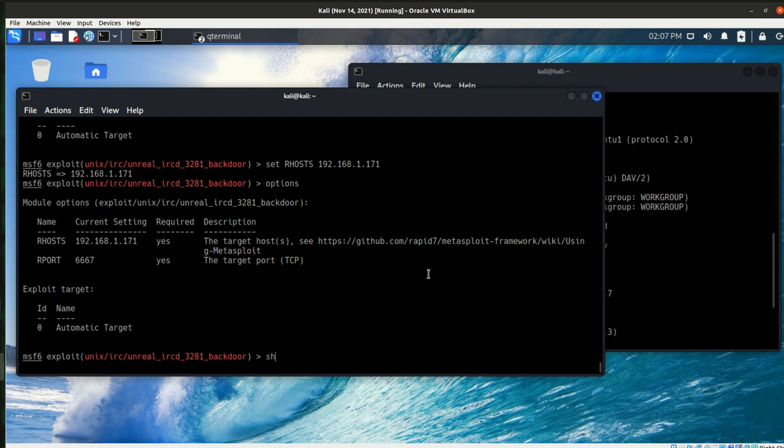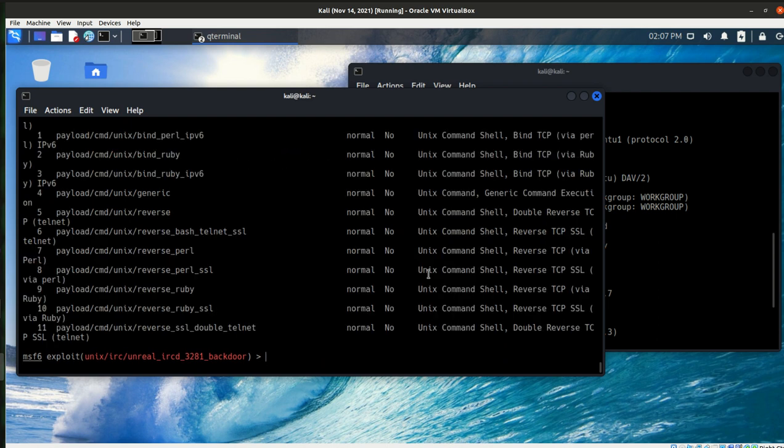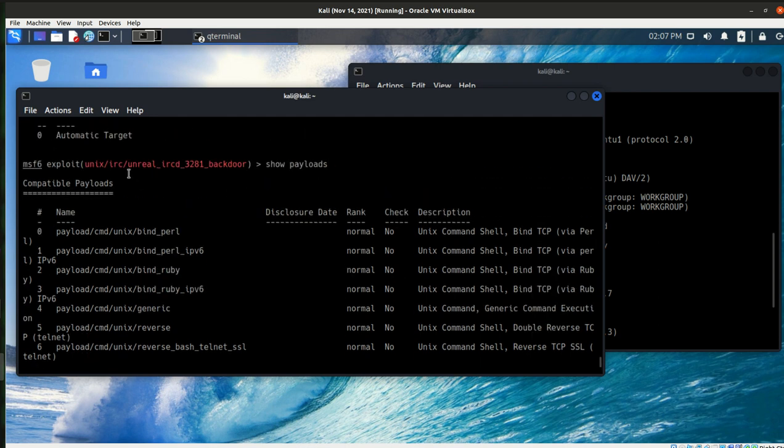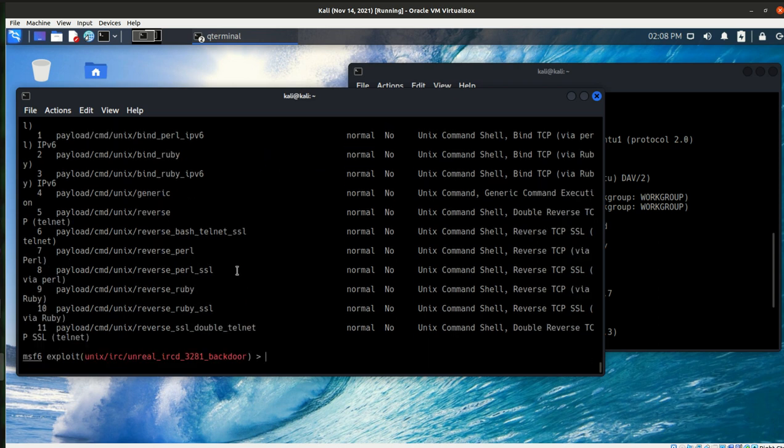What we want to do now is we just want to look at our payloads. And these payloads are the ones that are associated with this exploit. So if we were to look at the payloads without looking at this specific to the exploit, you may have 2,000 of these. But we can see by looking at the ones that are specific to this exploit, we have 11.